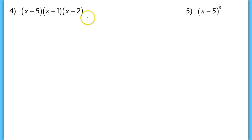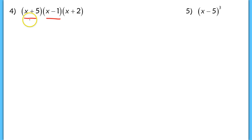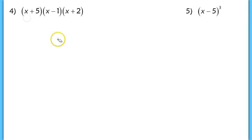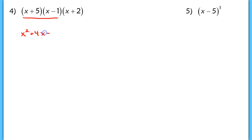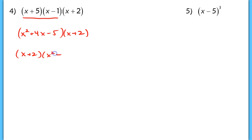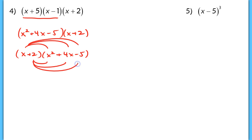In problem 4, you see three binomials. Make sure that you multiply one set first. It doesn't matter which you choose since multiplication is commutative. I'll take the first two in order — multiply x plus 5 by x minus 1 to get x squared plus 4x minus 5 — then multiply that result by x plus 2. Some students like to put the x plus 2 out in front and distribute it three times. Either way, you should get six terms total. I'd like you to finish that off and simplify.